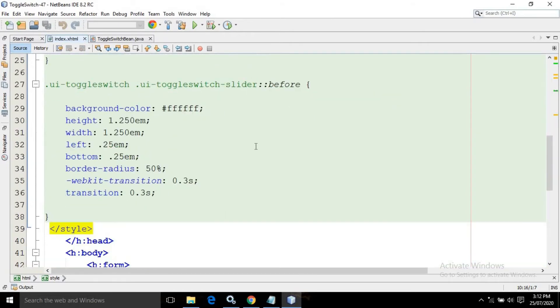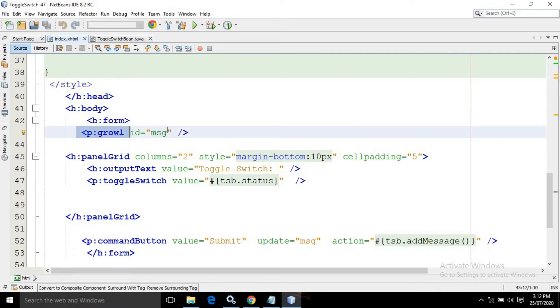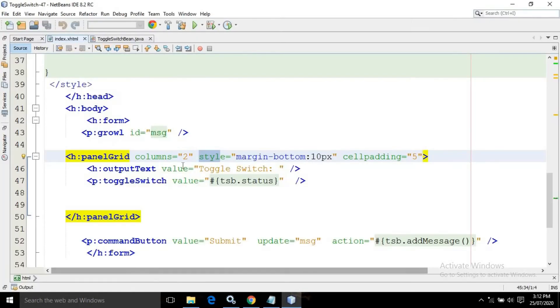Inside the body tag I have a form. Inside the form I have taken a growl having the id as msg, then I have taken a panel grid with the number of columns as 2, given a style and cell padding. After that I have taken an output text with the value toggle switch, and then I have used the toggle switch component of PrimeFaces with the value tsb dot status.